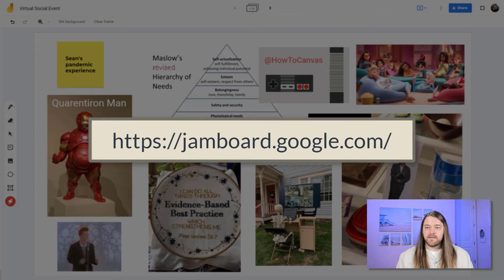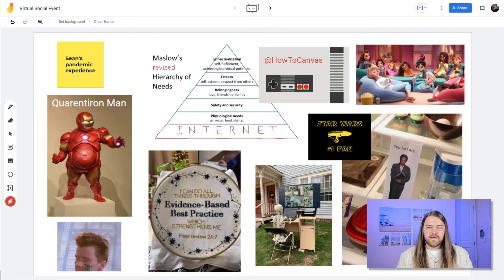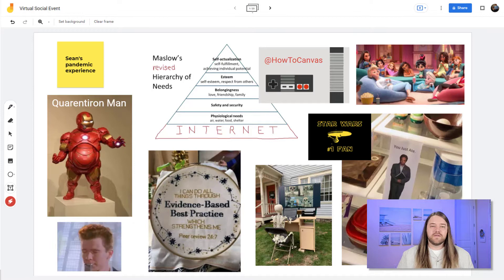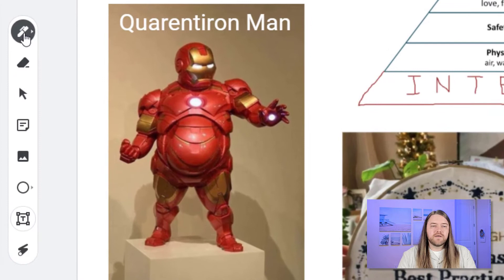This first one is called Google Jamboard, and this is free. You just need a Google account and you can create these boards, these online boards that you can use to interact with students or even colleagues. I've used this. The one that I have here as an example is one that we did with colleagues. It was a social event that we did for an online activity. And it's really interesting because you can have various boards. People can claim the boards or they can collaborate and work together on boards. And you can put whatever content you want on here.